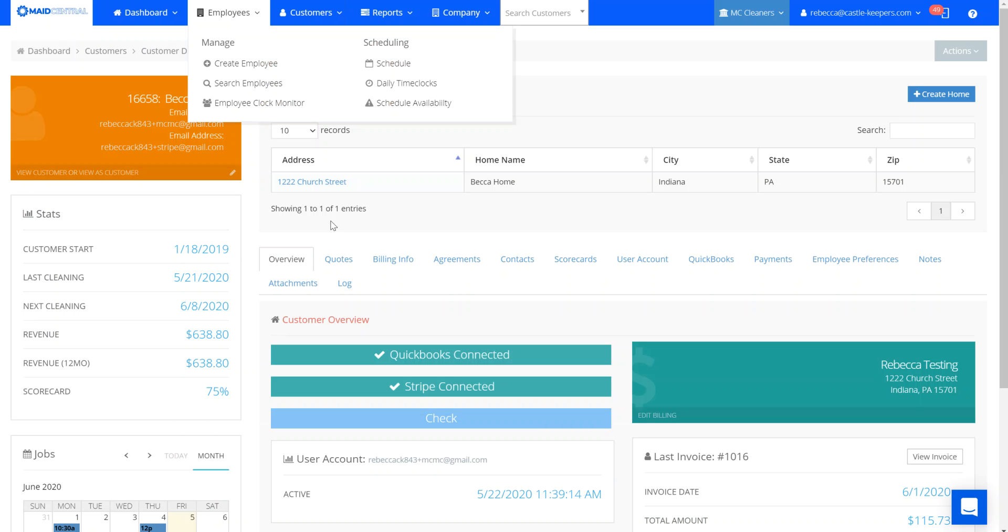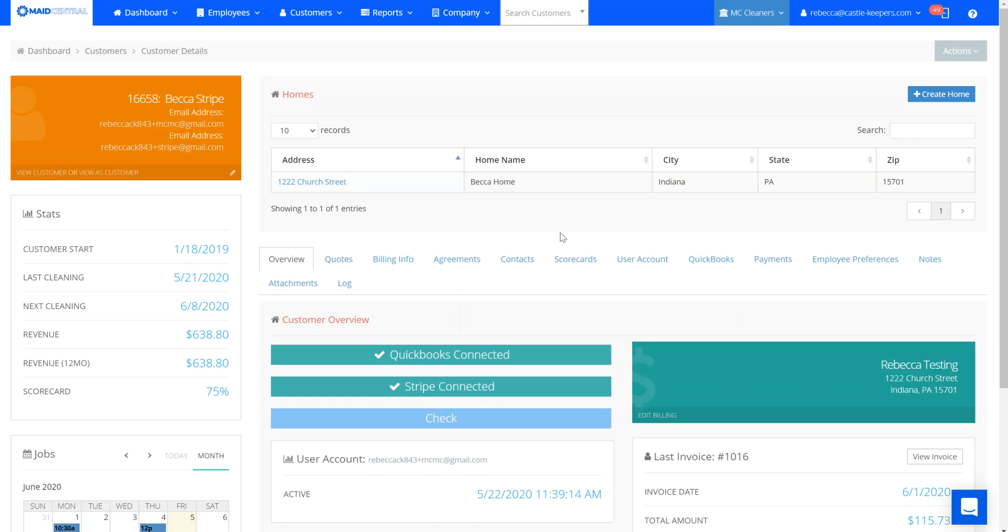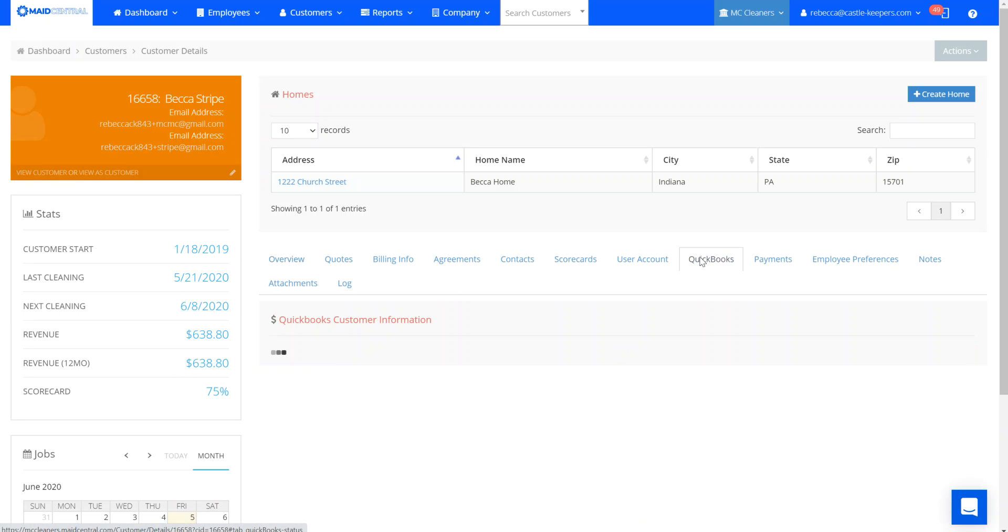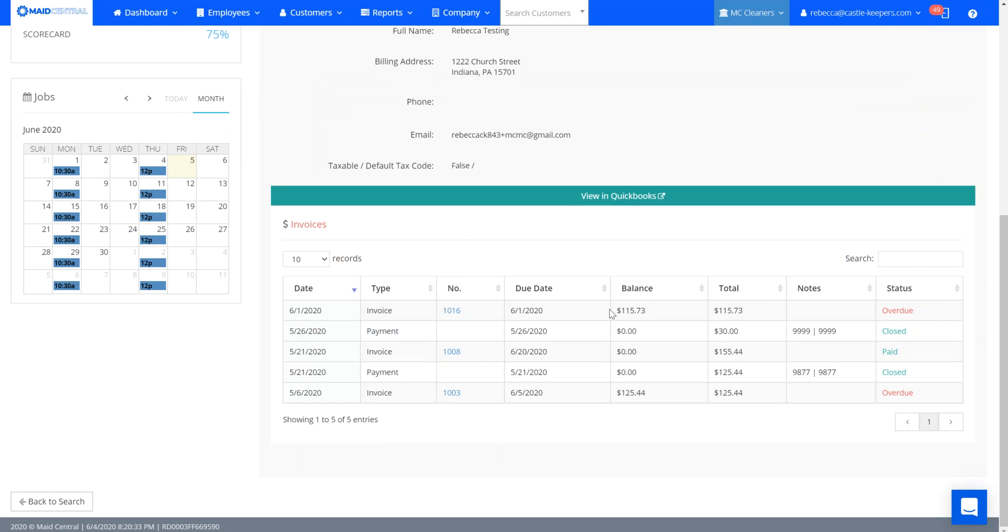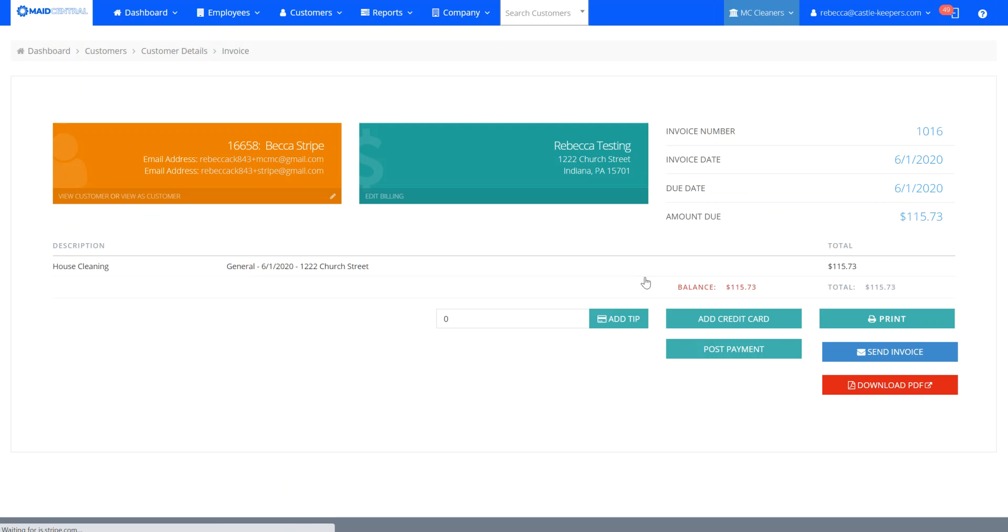They already have the ability to post credit card payments and now they have the ability to post check payments, so they'll see both of these options on the invoice tab or from the QuickBooks tab on the invoice.